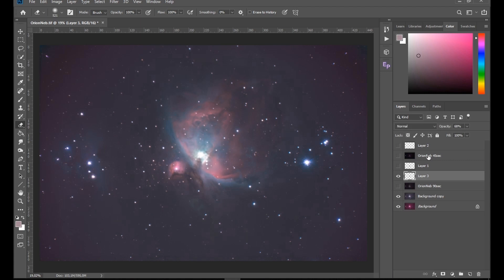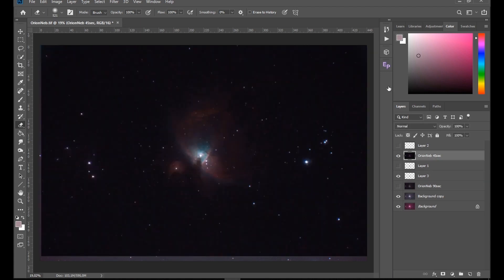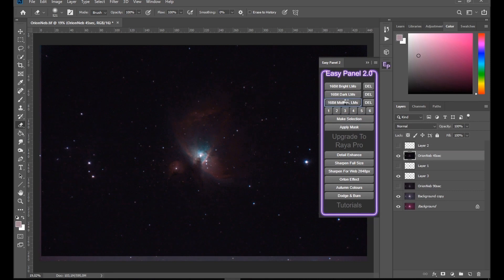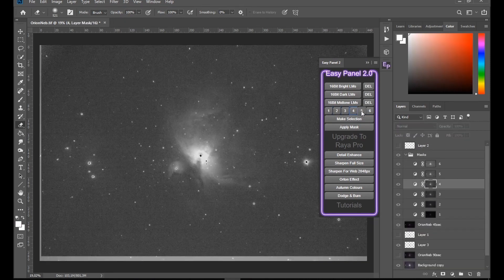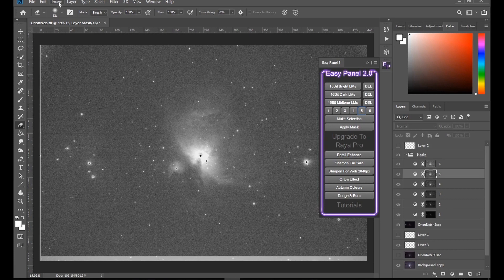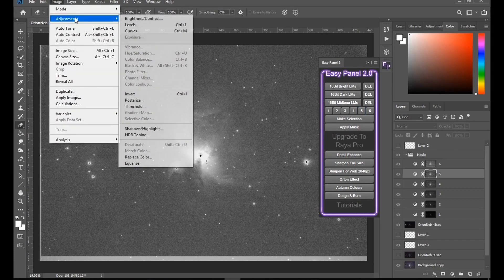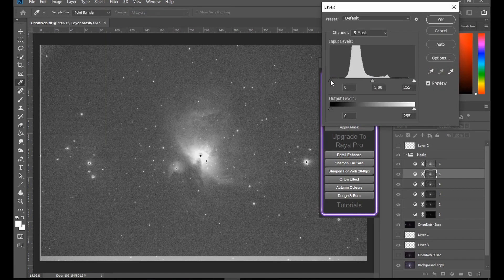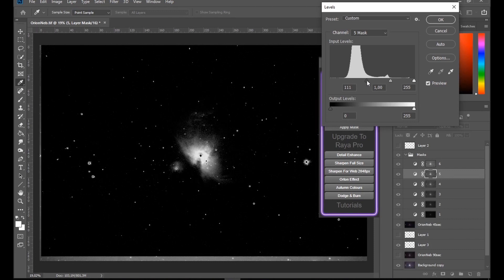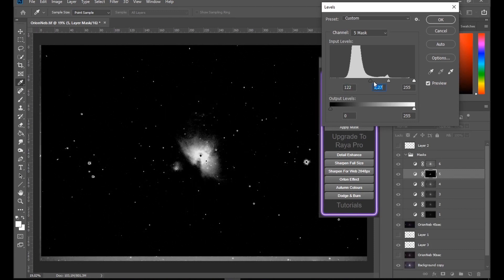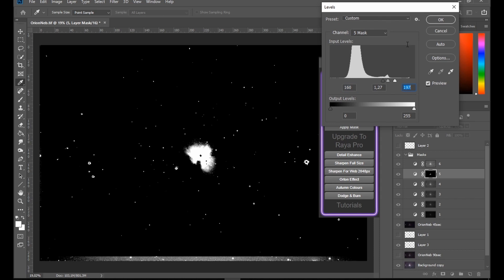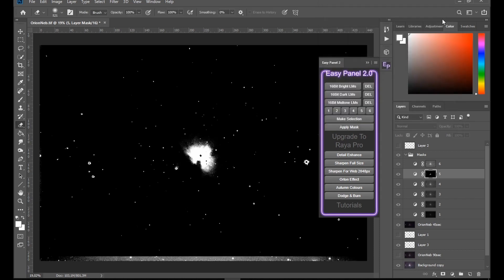Now let's go again to the 45 second exposure, the same mid-tones. Let's go through the masks. Okay, I'll select this one, Image, Adjustment, and Levels. I'll leave it like that, hit okay.